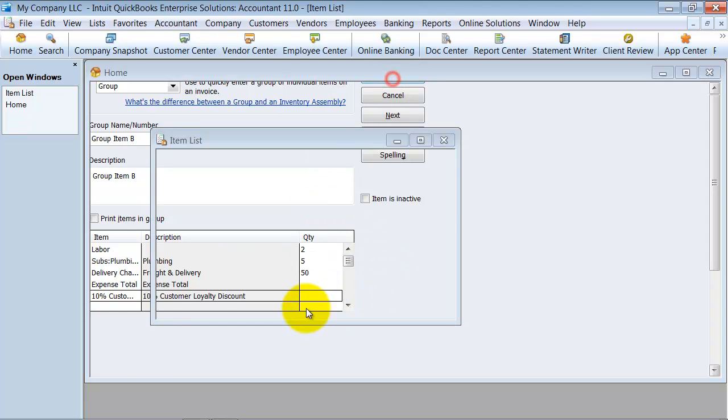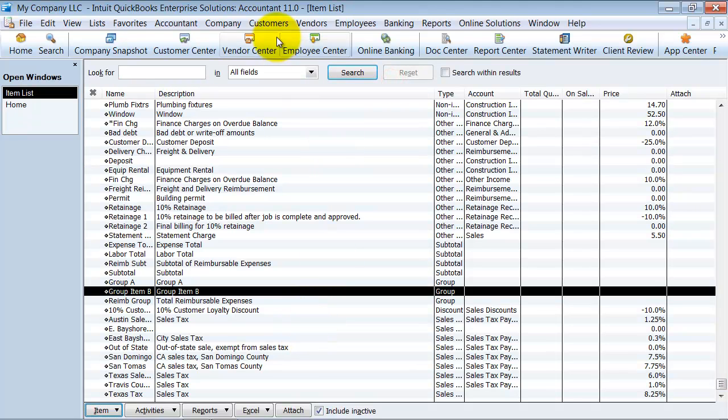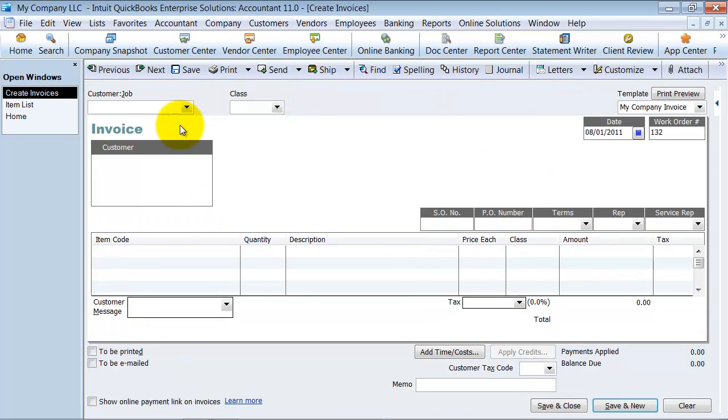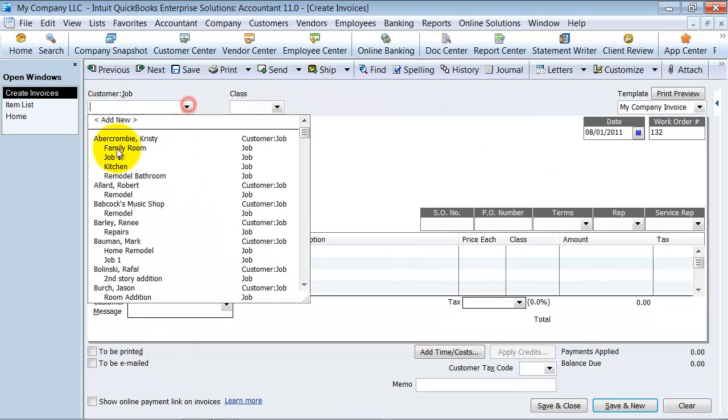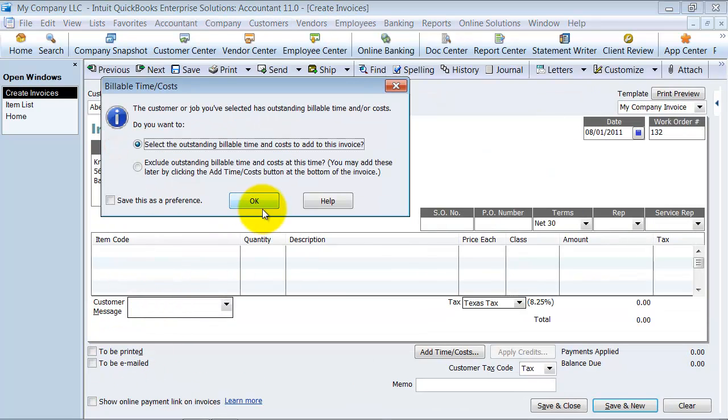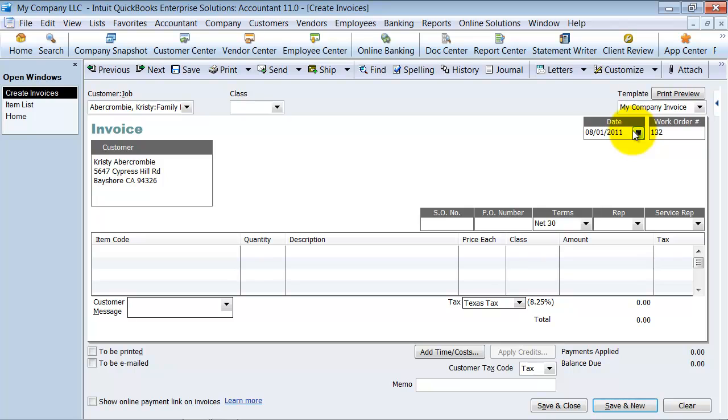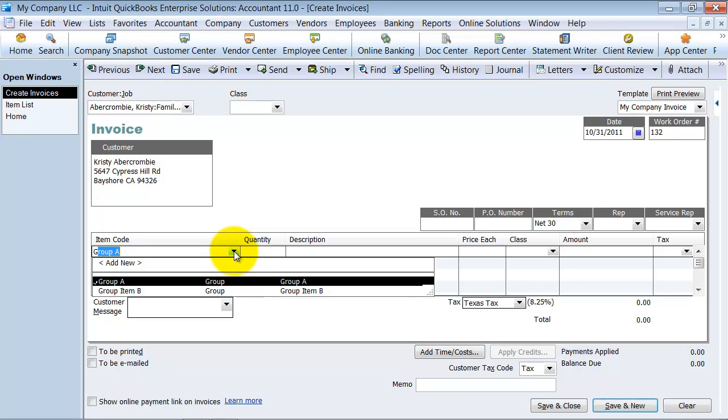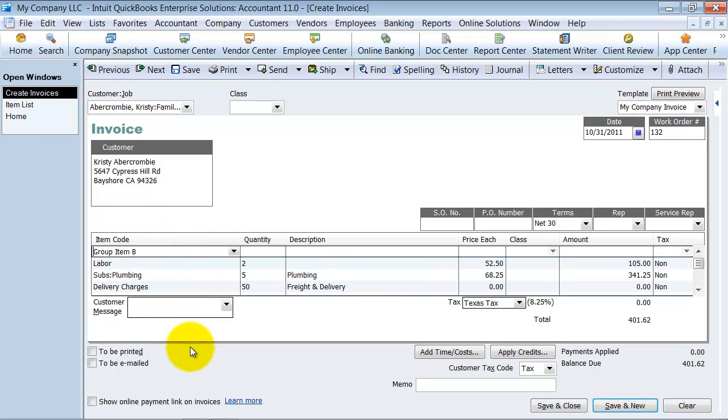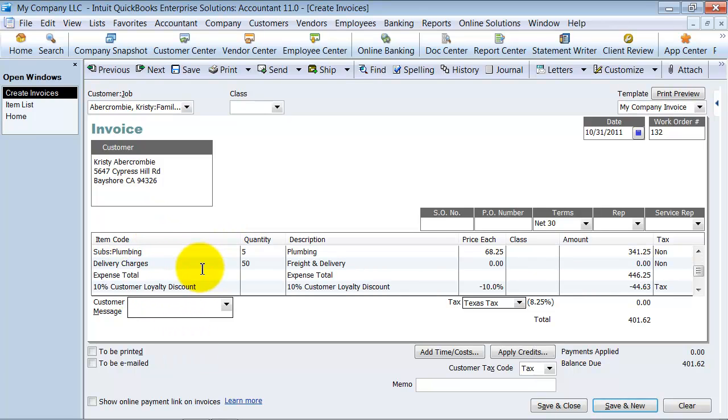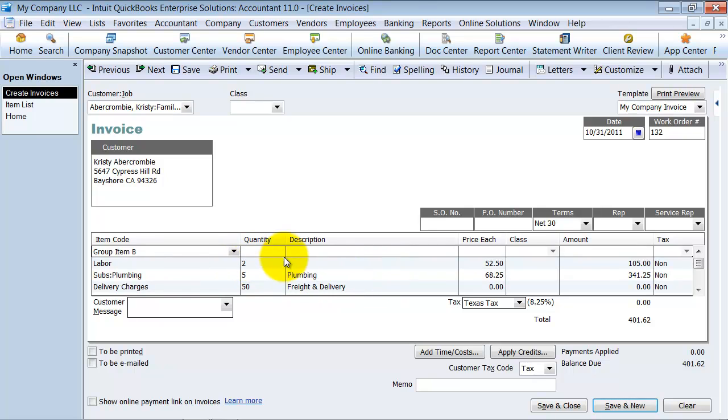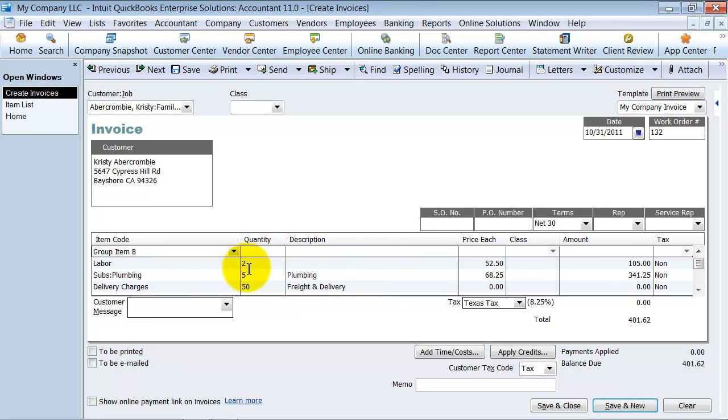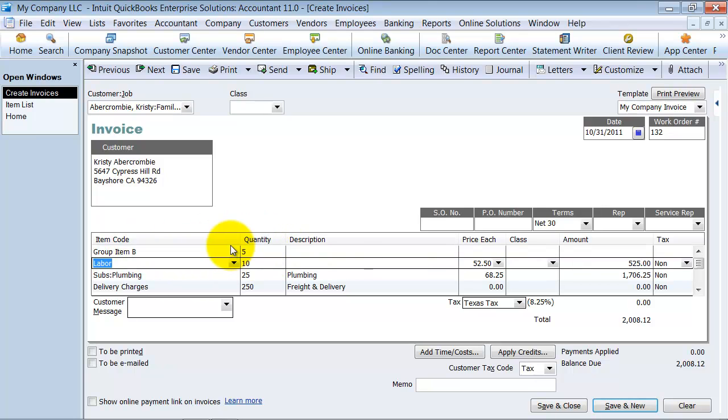So now when I go in and create an invoice at the end of the month and I choose group item B, notice how it pre-fills in for me all the different information here based on how many of the quantities I said. So I'm going to say this customer bought five group item Bs. Notice how it changes my quantity based on the multiples of five.